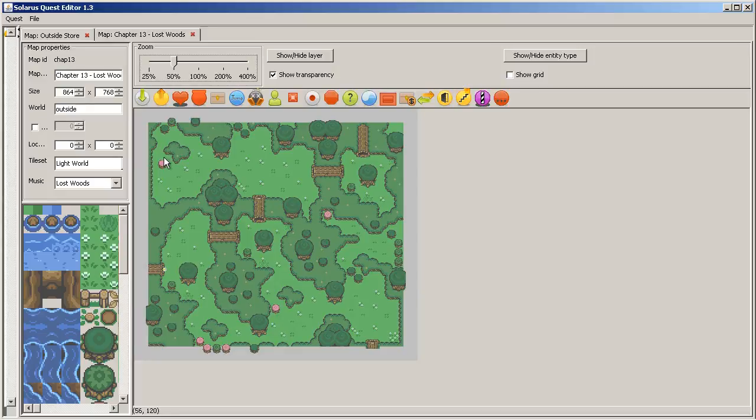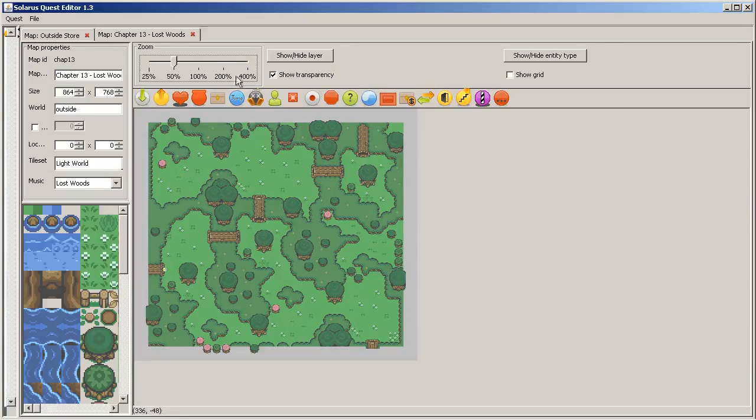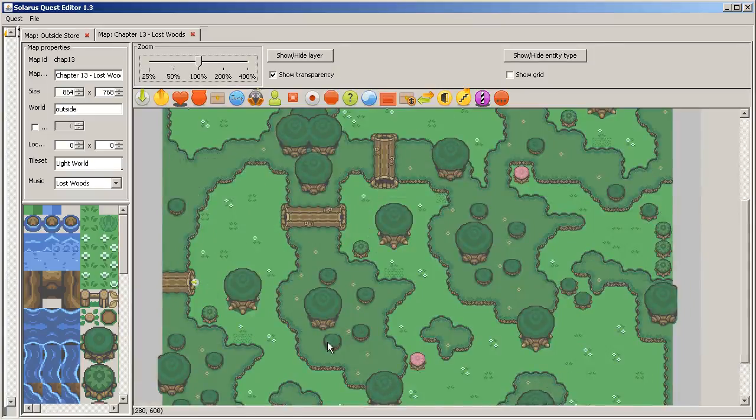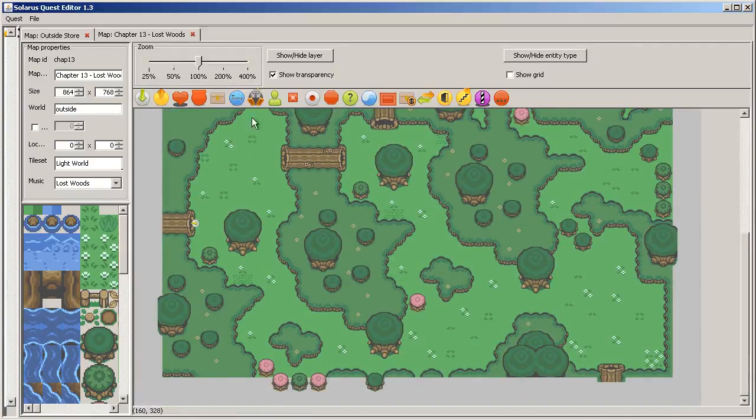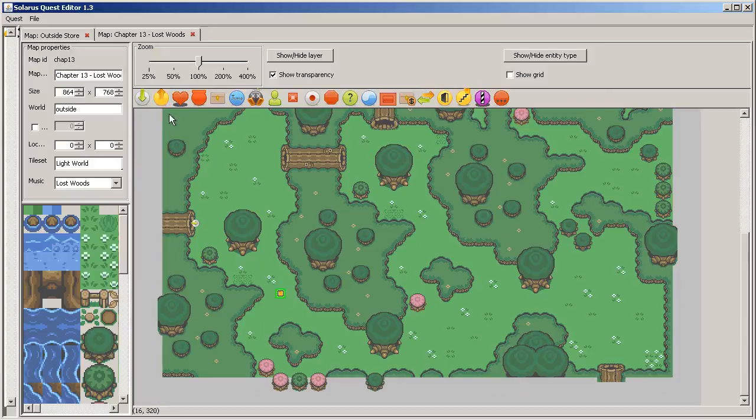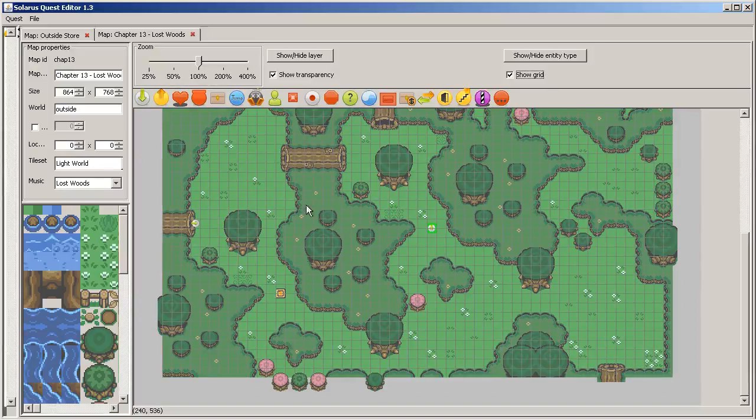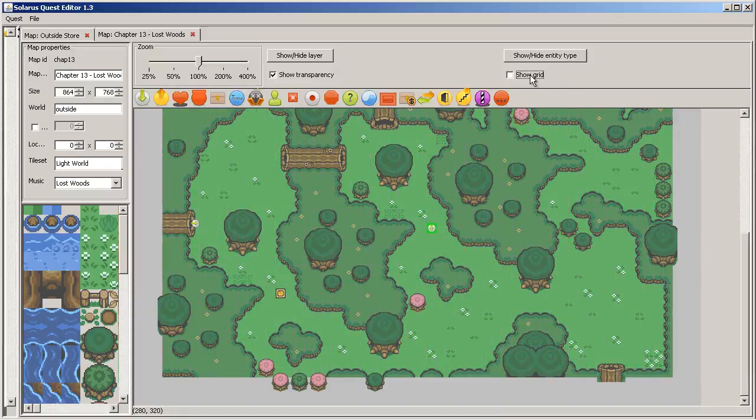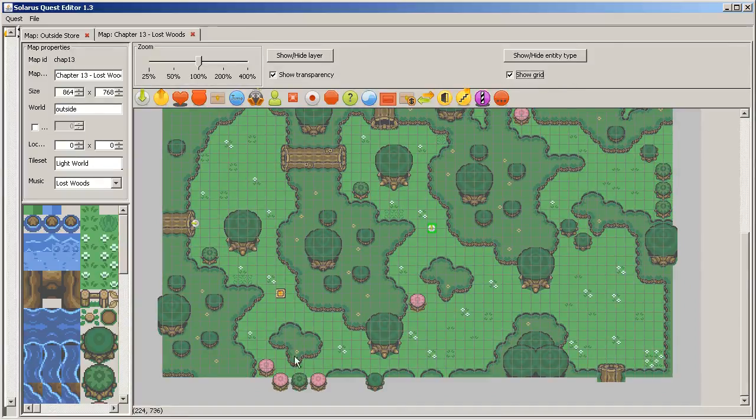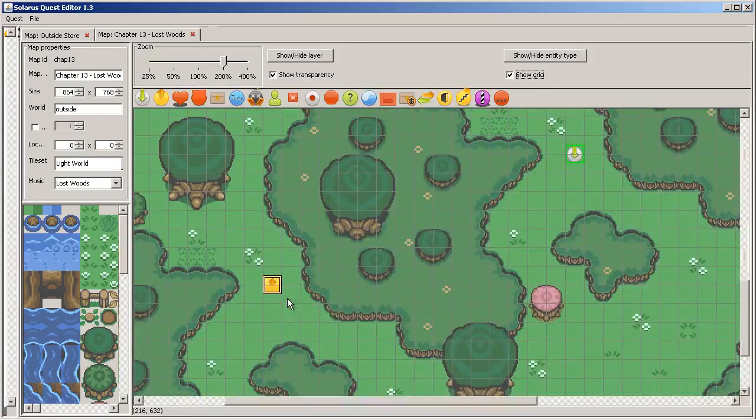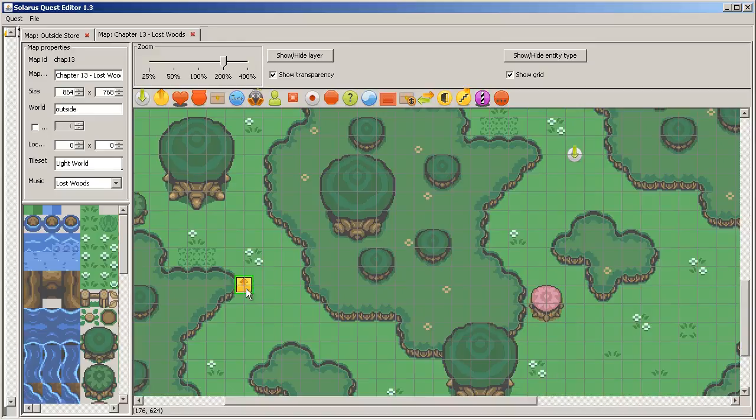And to implement this puzzle, a first way is to use teletransporters. So you could make a teletransporter here and a destination here. Maybe you can show the grid.